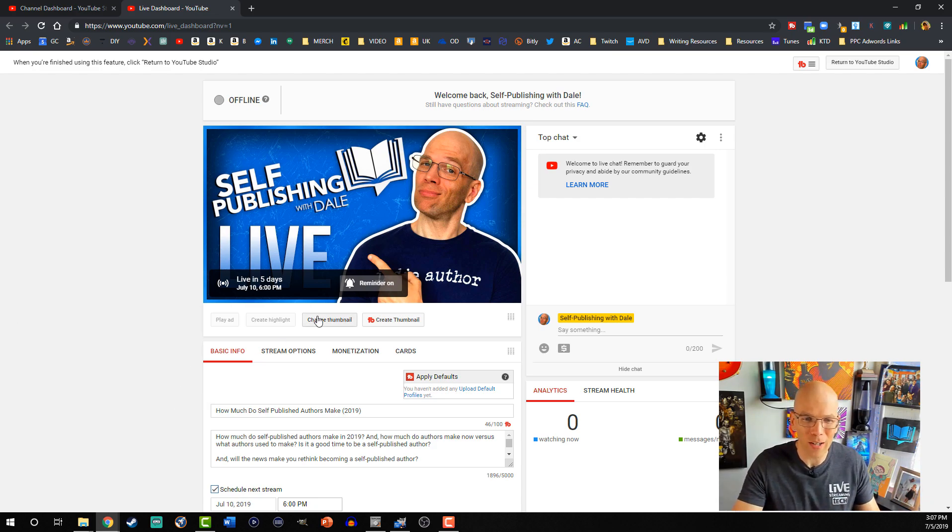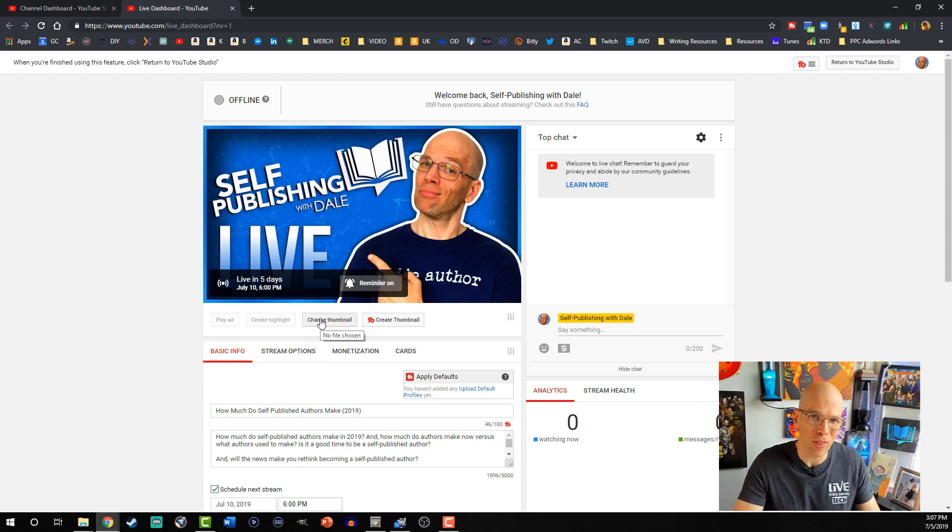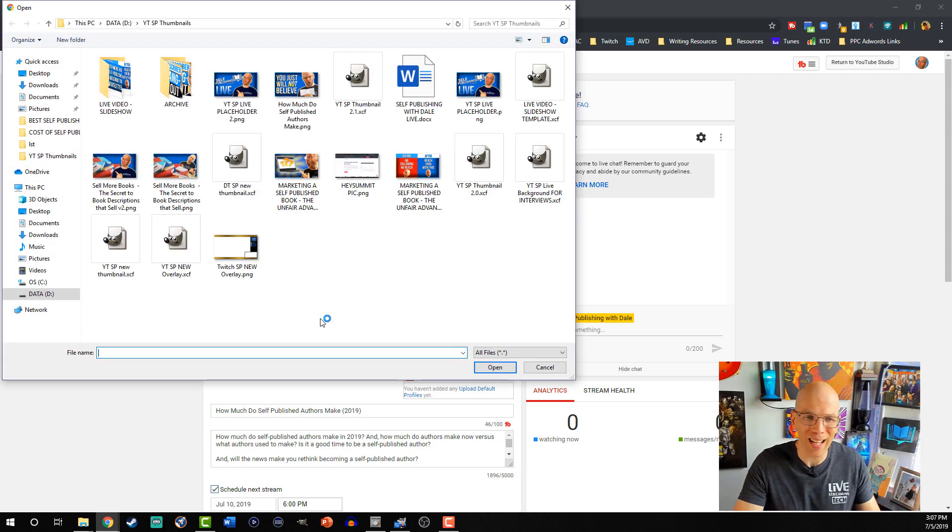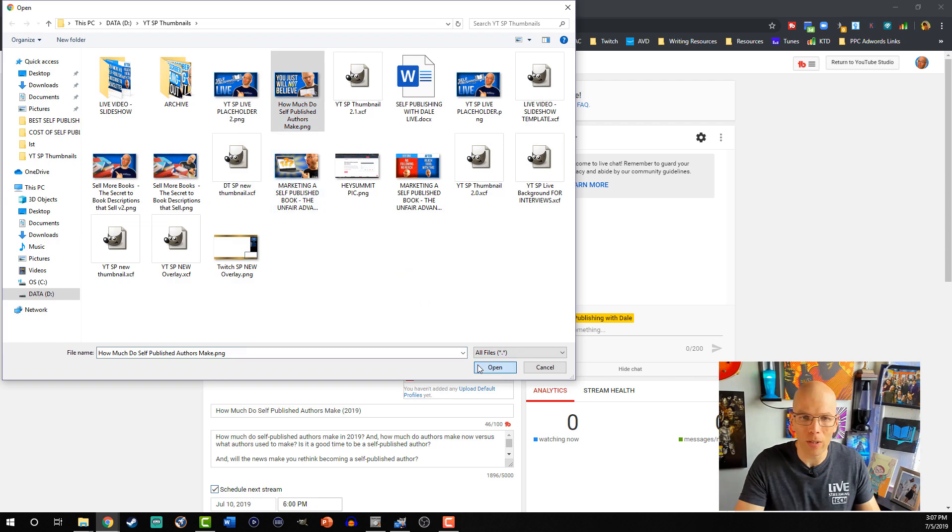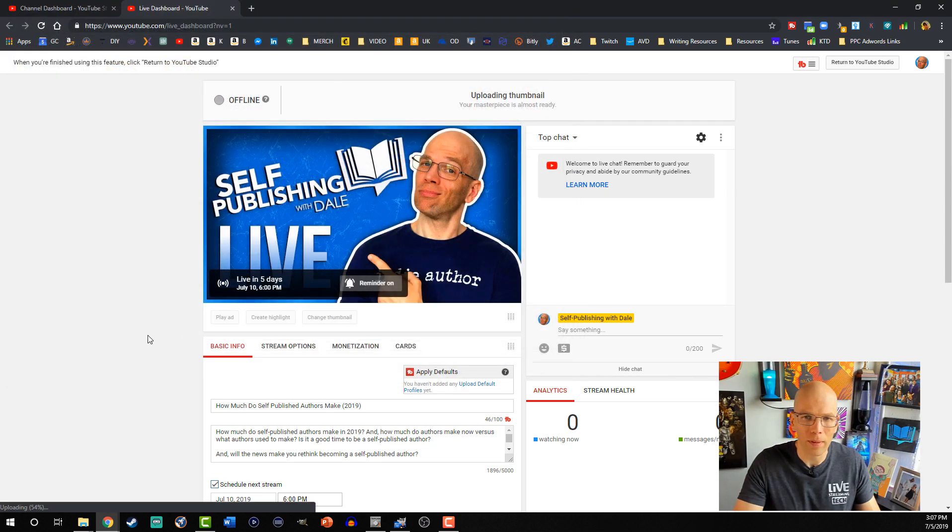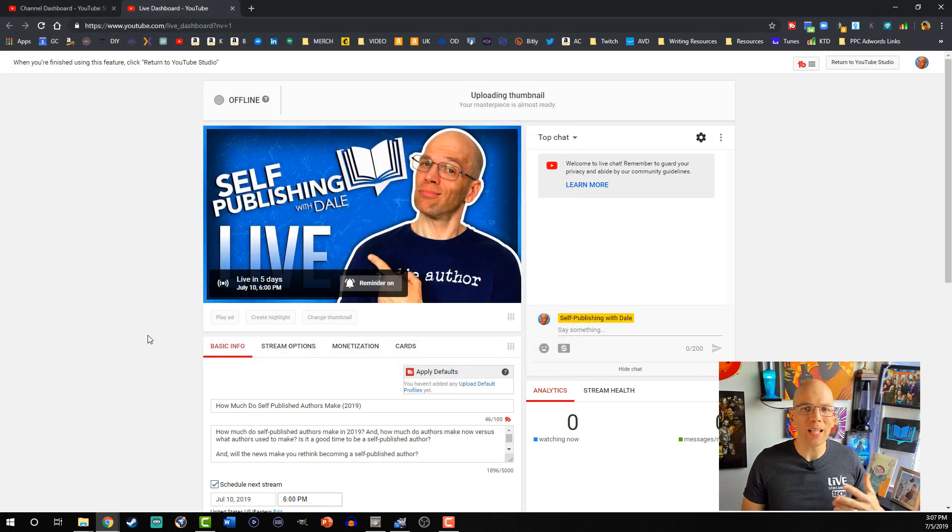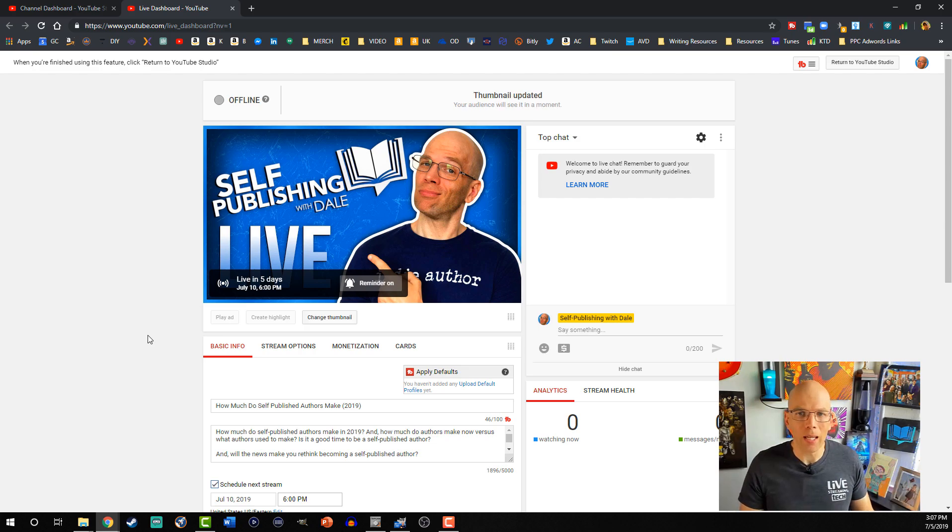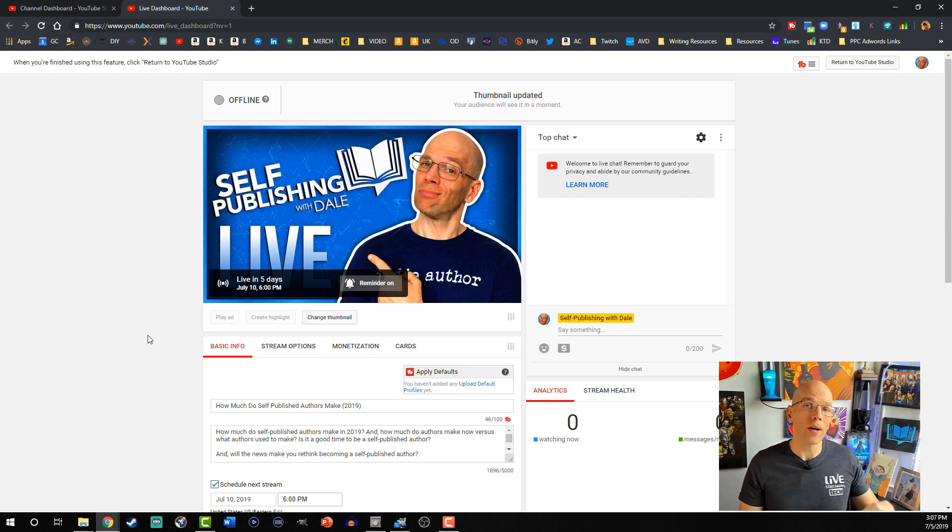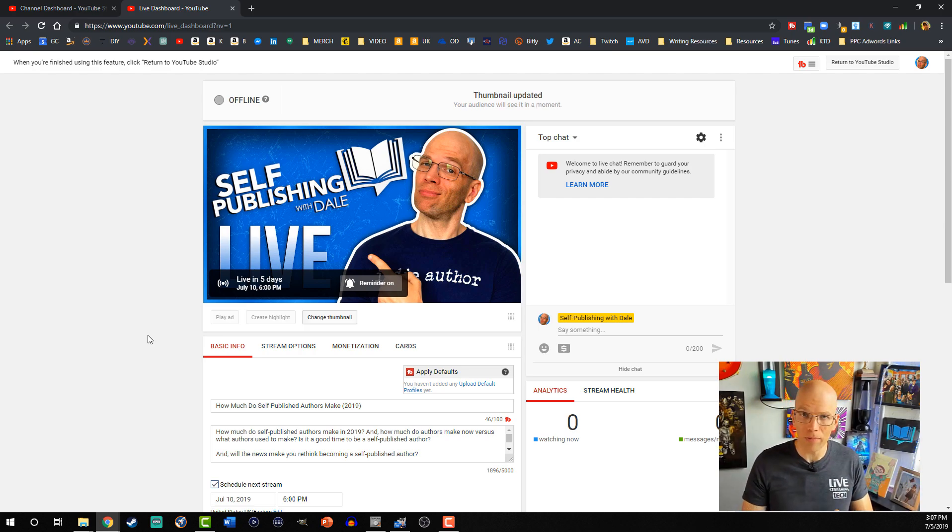So right here below the window is gonna be change thumbnail. I'm gonna select that, and then I'm gonna select my thumbnail I wanna use. Give it a moment. It says update thumbnail, uploading it, and thumbnail updated. Your audience will see it in a moment, so we're gonna take a brief pause.